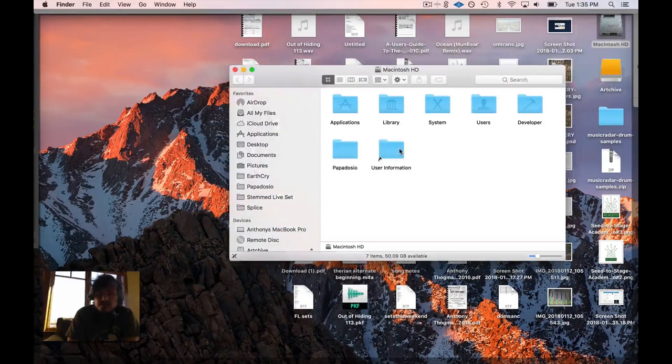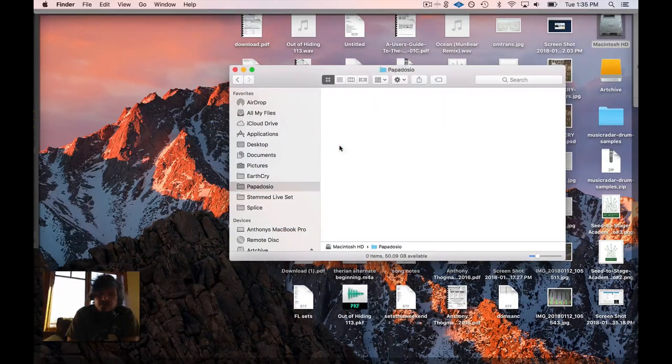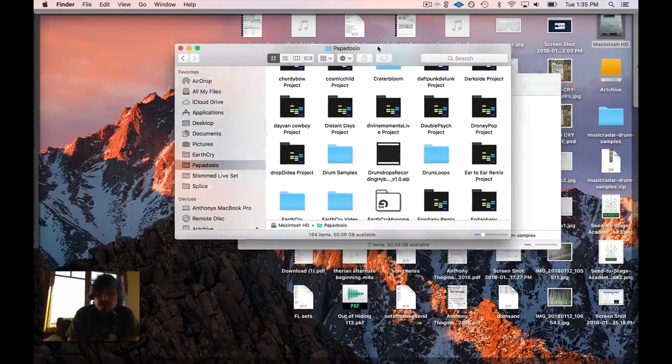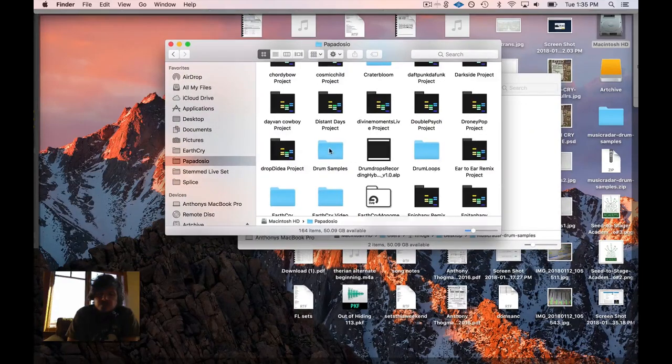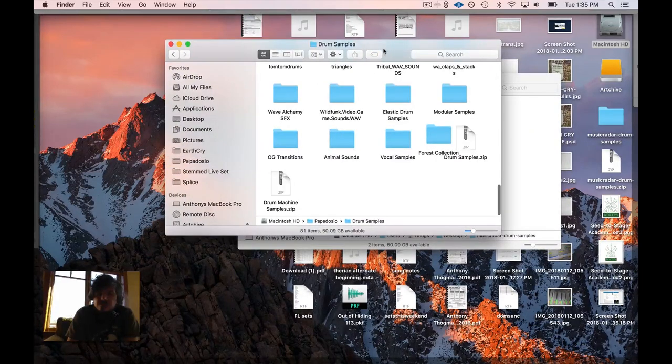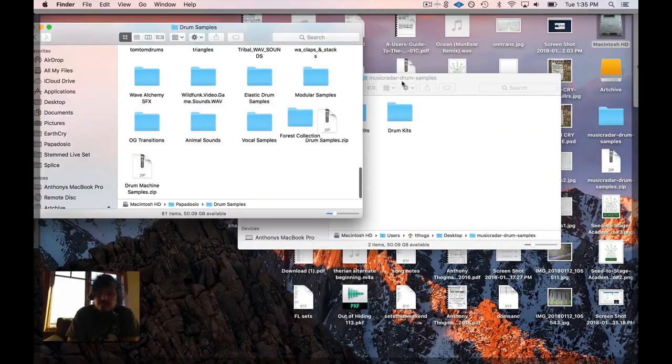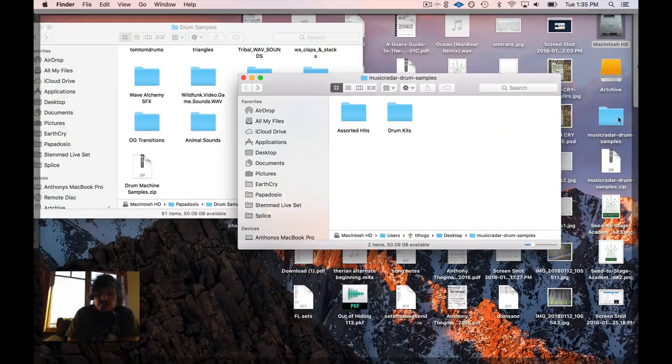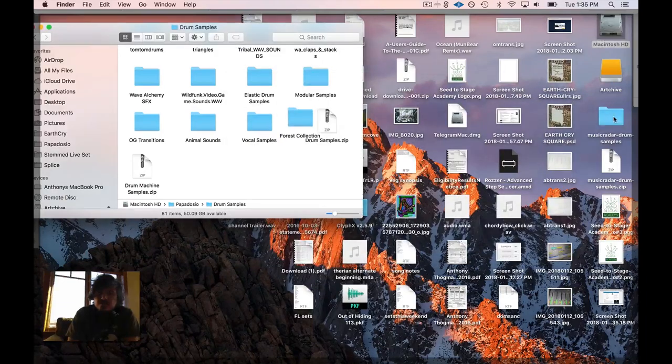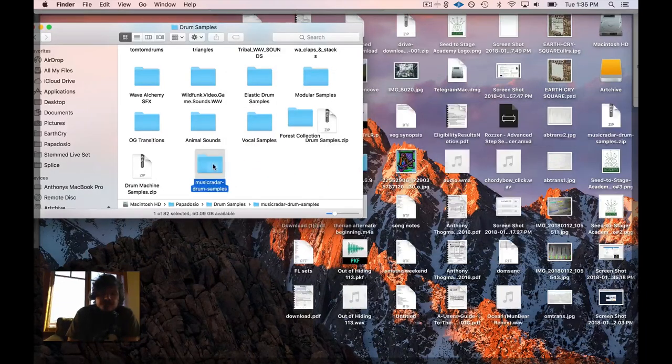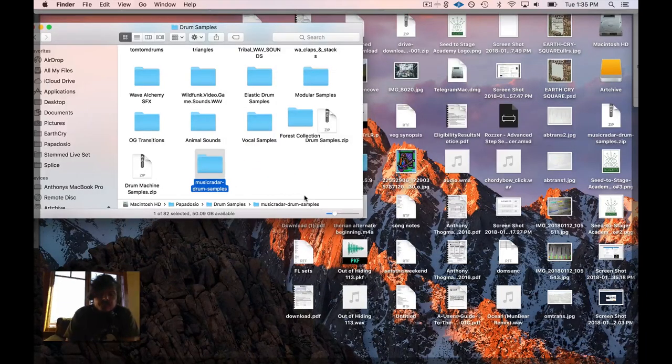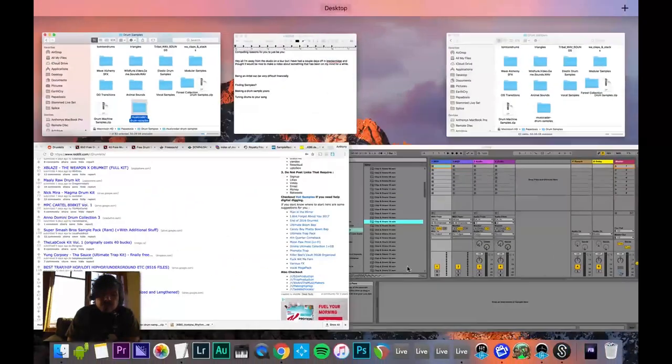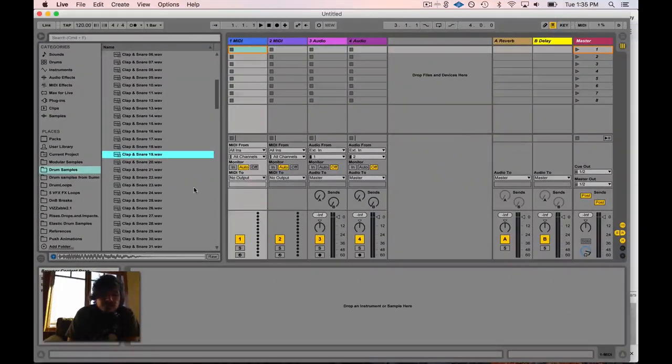What I'm going to do is open my drive, go into my Papadocio folder, which is where I keep my drum samples folder, and I'm just going to drop these Music Radar samples right into here.